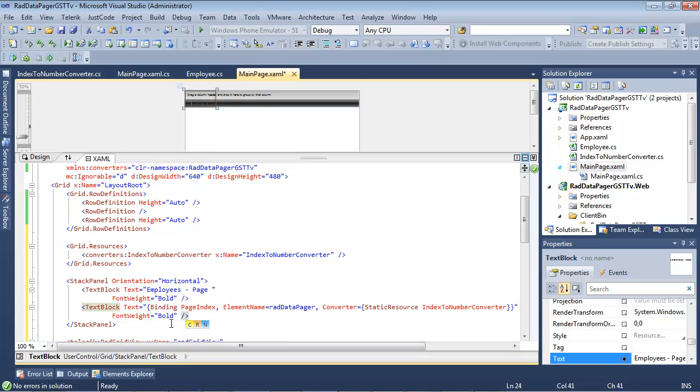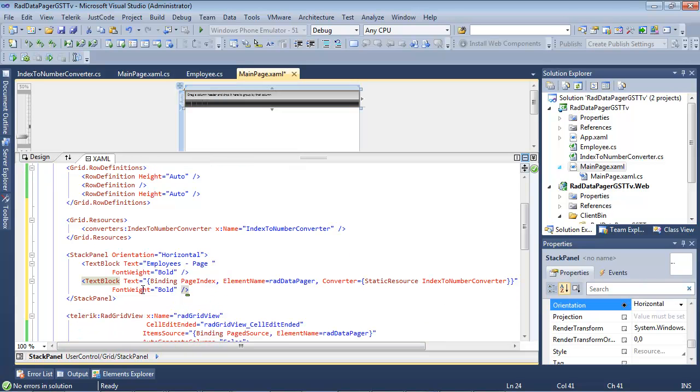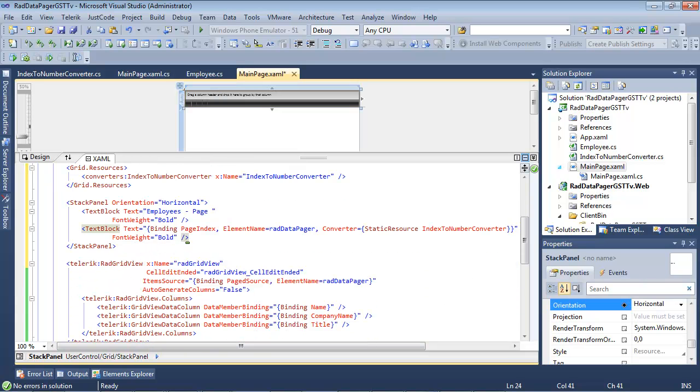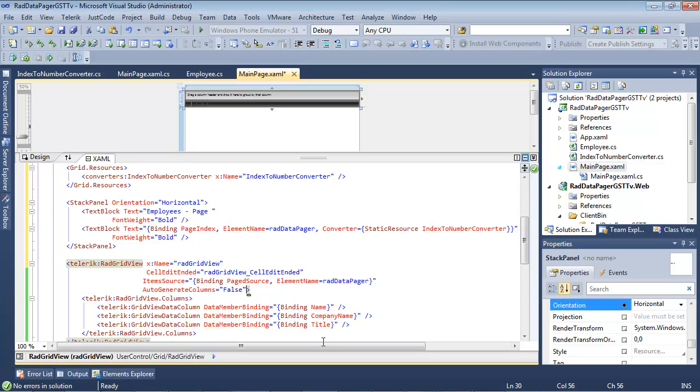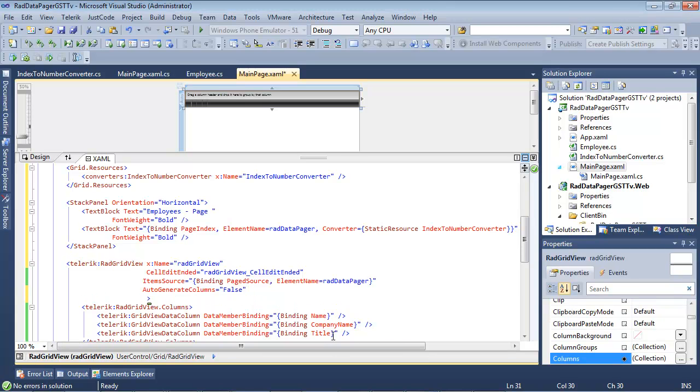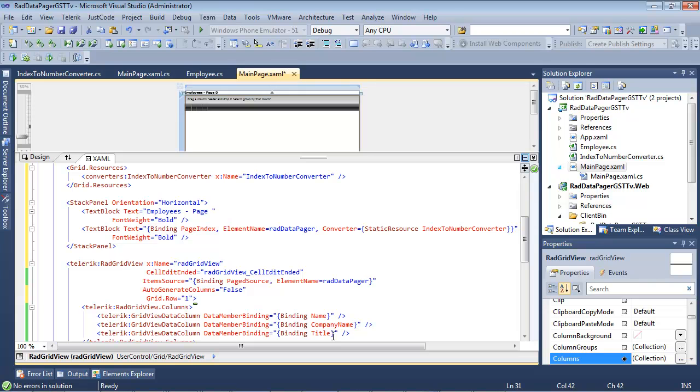Again, we're going to set the font weight there to bold. Now, since we added a row definition, that means we're going to have to go ahead and adjust this as well.